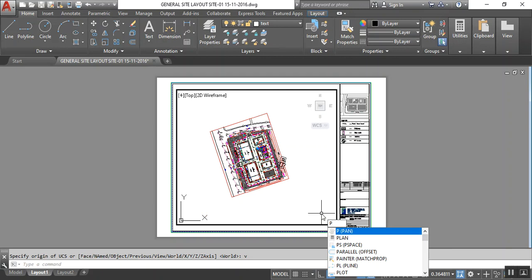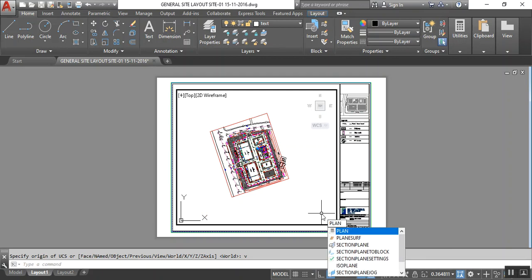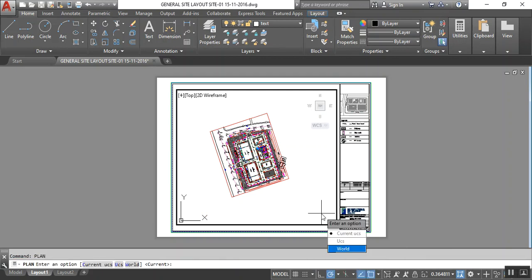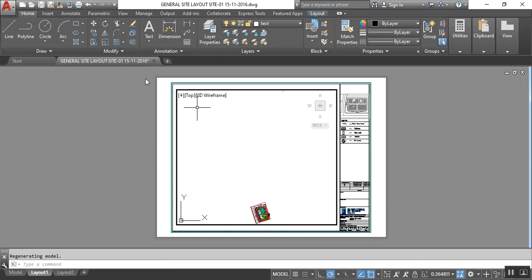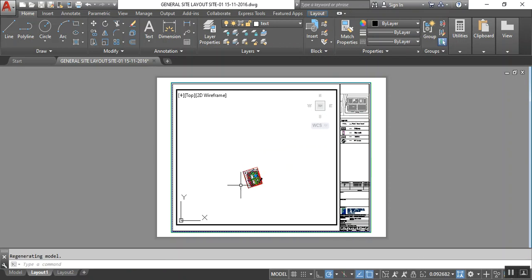Type Plan, press Enter, and type Current. I selected Current, press Enter, and it will work.